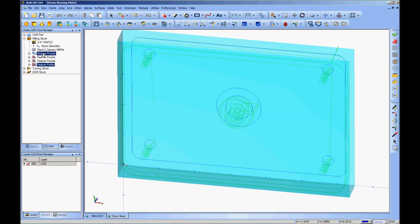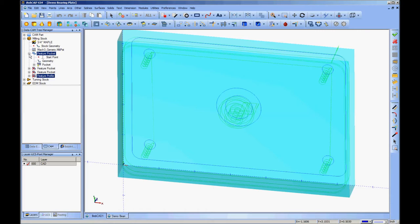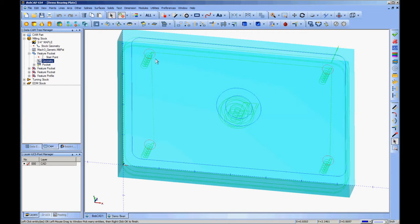So the only thing that is going to in this case is this feature pocket, which when you open it up, right click on geometry and click reselect, you see that it is in fact the bolt holes.